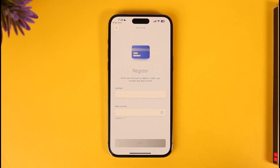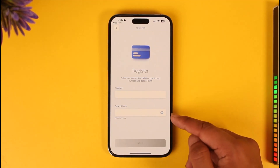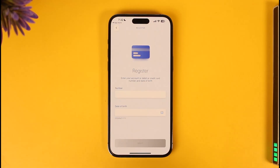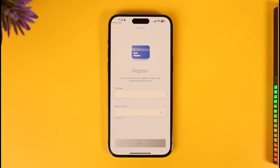Enter your bank account number, which is your Emirates NBD bank account number, then enter your date of birth, which is of course related to your bank account. Tap the next option. Once you've done that, it will take you to the page where you can create a username and password.